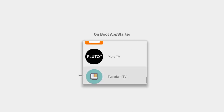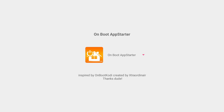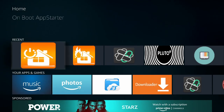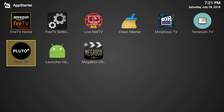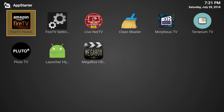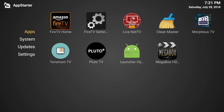All right, there are only two apps on there. We'll go back, hit the home button, and come back. That's all good.